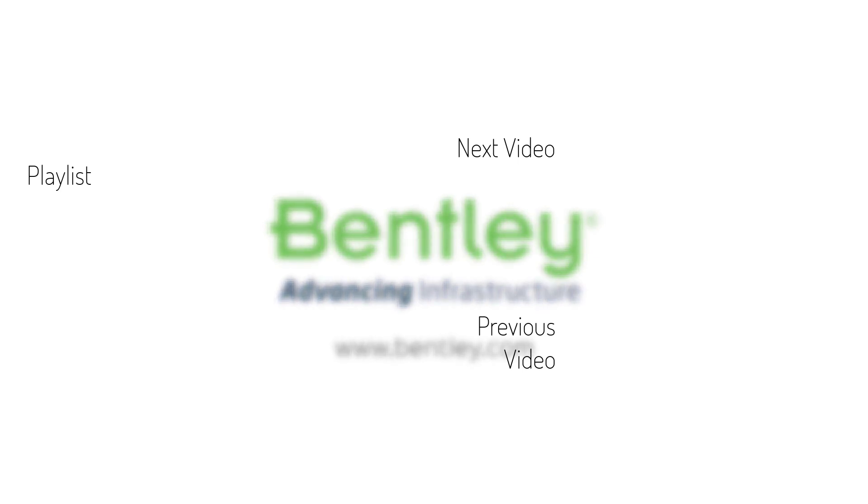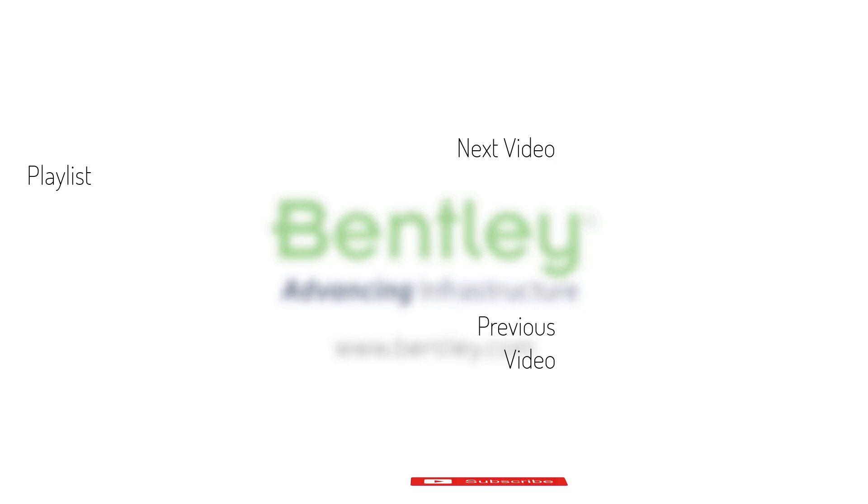If you found this video helpful, please give it a like. If you want to see more such series, consider subscribing to our channel. Thank you, and see you next time.